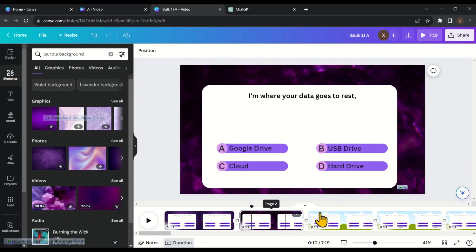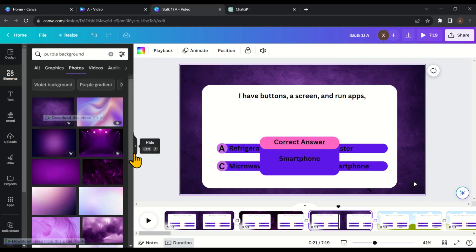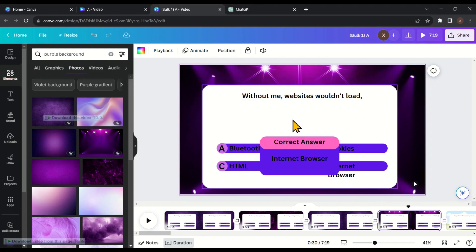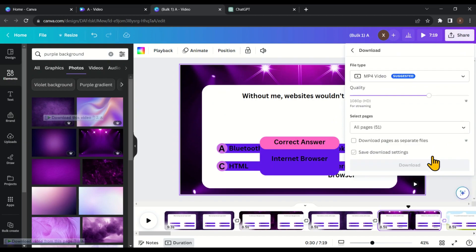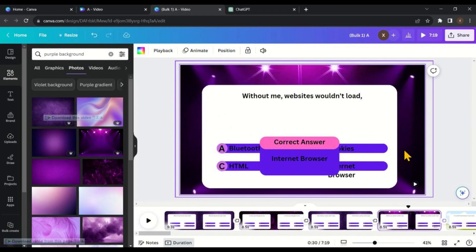If you want to change the background, just select the page and drag and drop the new background onto the main frame. Now let's see how you can download these riddles in MP4 format. In the top right corner click on 'Share,' then click on 'Download.' If you want to download all riddles as one video, simply click 'Download.' But if you want to download them as separate files, check the option 'Download pages as separate files' and then click download. And there you have it — a method to whip up loads of content in an instant. If you enjoyed this video and found it helpful, please give it a thumbs up and consider subscribing to our channel.